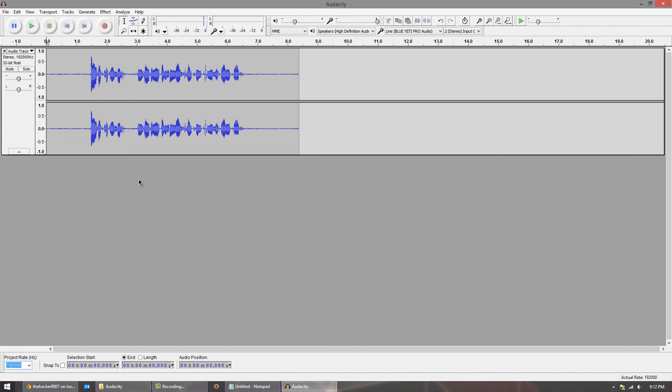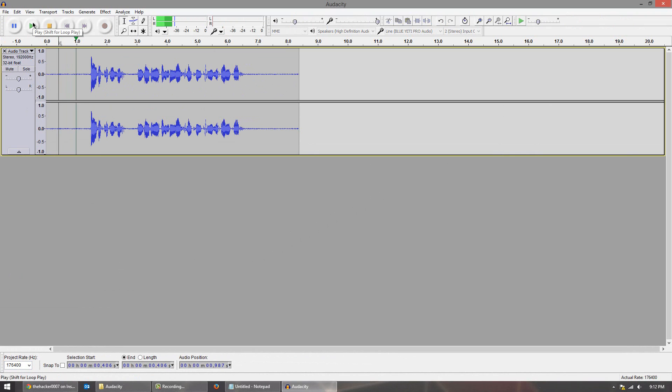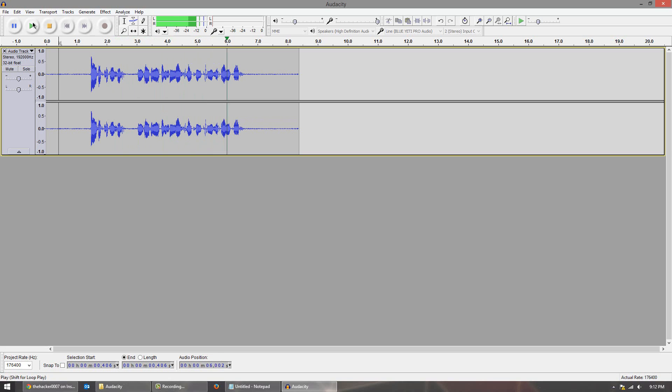So I went ahead and recorded this narration. Now it's a pretty simple narration and I'll just play it for you guys. Hello it was Dr. 0007 and in today's video I'll be showing you guys how to improve your audio quality.